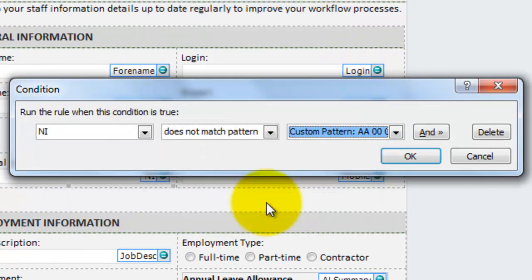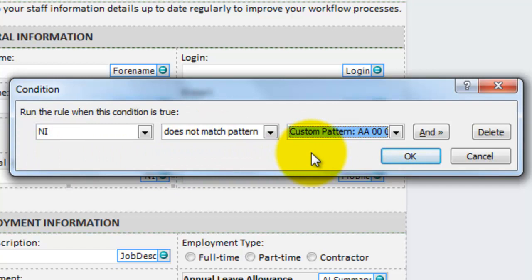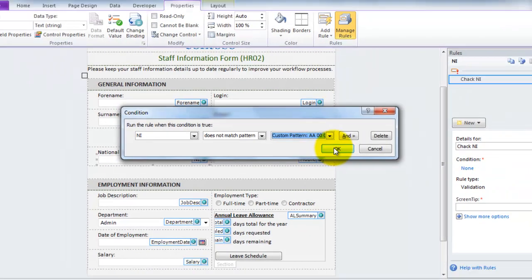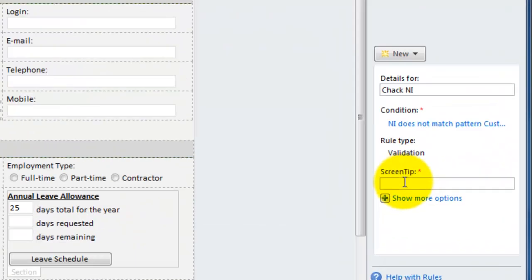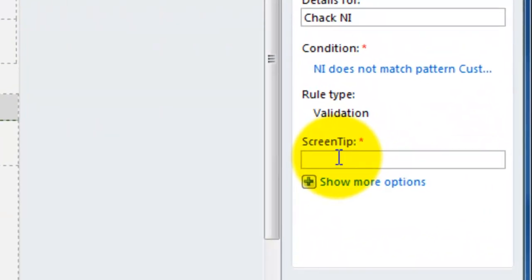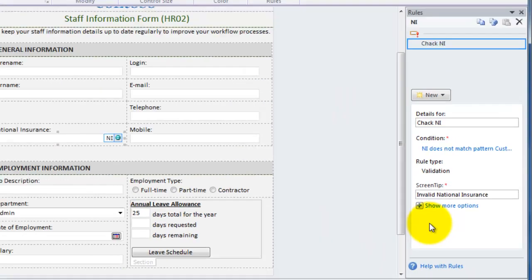I've now created the condition that says if my field does not match the pattern of a national insurance number. The screen tip, I'm now going to provide just a screen tip on its own. And I'm going to specify invalid national insurance. And that screen tip will hover. As I hover over the control, that tip will pop up on screen.